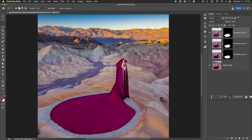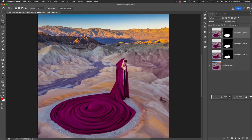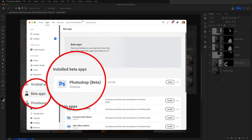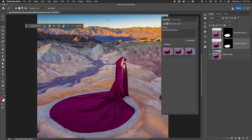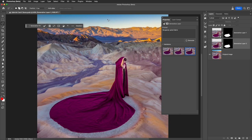This generative fill feature is now in the public beta version of Photoshop. You can install it from the Creative Cloud on your desktop and give it a try. The images you just saw on your screen were all created with the new Adobe Photoshop generative fill feature.